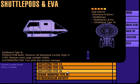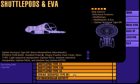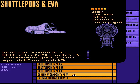Shuttle pod type 16A is a two-person craft intended for use in medium-range operations. The work pod type M1 can be configured to accommodate one to three persons and is intended for use in the manipulation of industrial payloads.